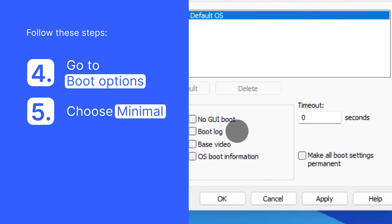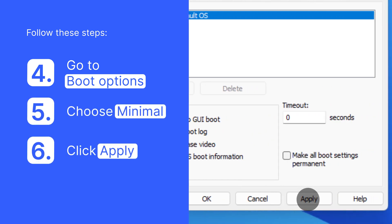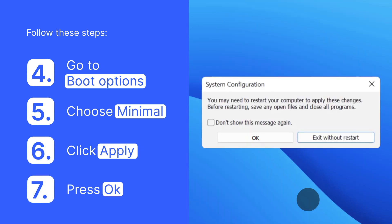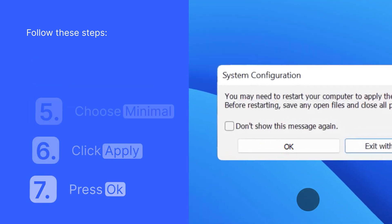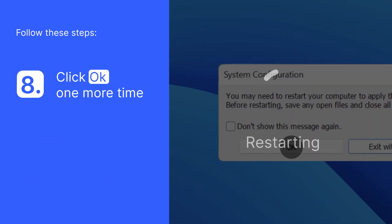Make sure you hit the Apply button and then press OK. Now in the pop-up window, click OK. After a moment, your Windows will restart in Safe Mode.